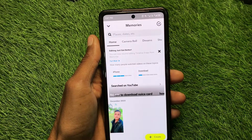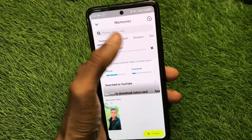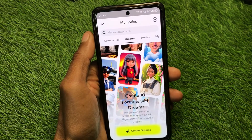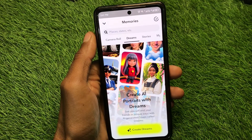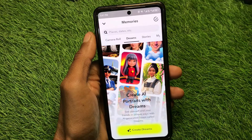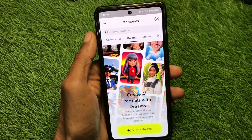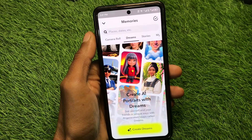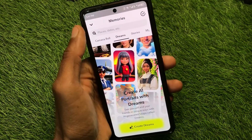Hello guys, welcome back to my YouTube channel. In this video I'm going to show you how to fix memories that are missing or not showing on Snapchat. If you're using Snapchat and facing the issue that memories have disappeared or are not showing on your device, you can easily fix this problem. There are possible solutions to fix this problem.